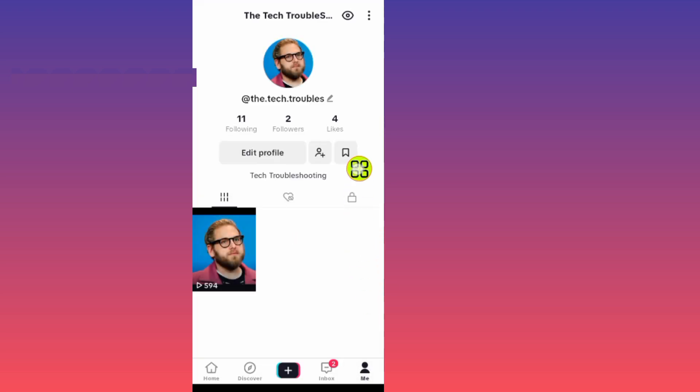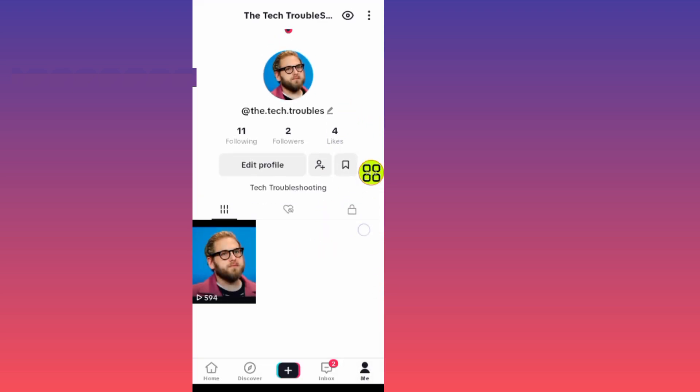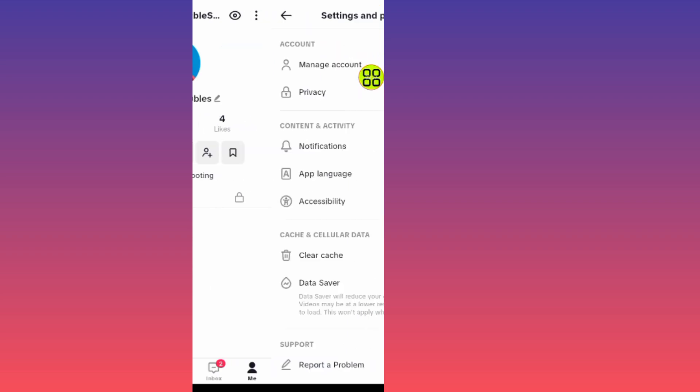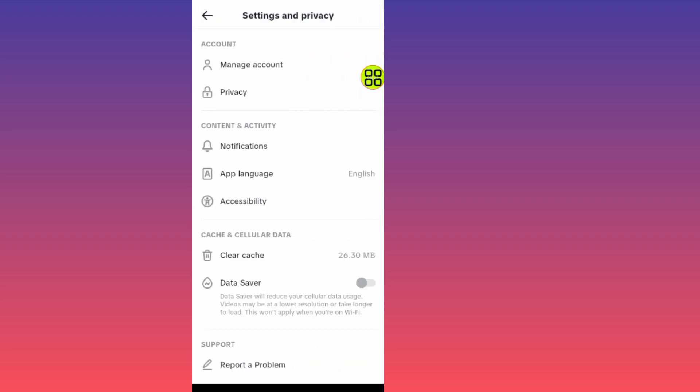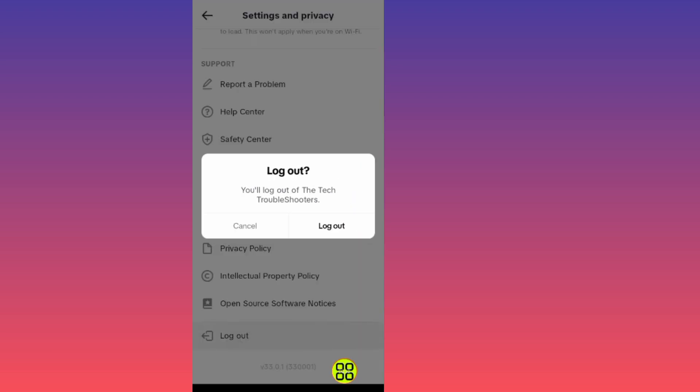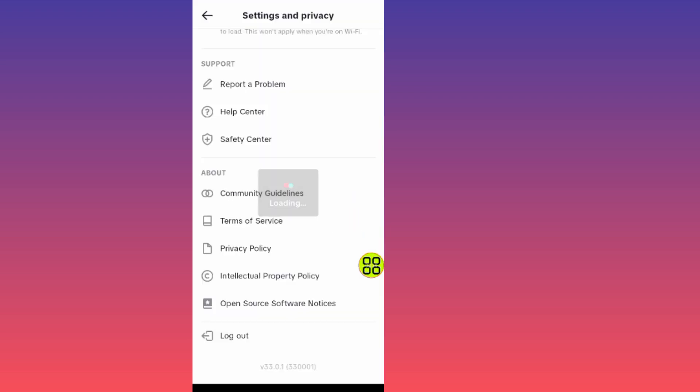As you can see, here is my TikTok account. All you have to do now, tap on this menu at the top right side, this three dot. Under this three dot, scroll all the way down and tap where it says log out. Tap on log out again.